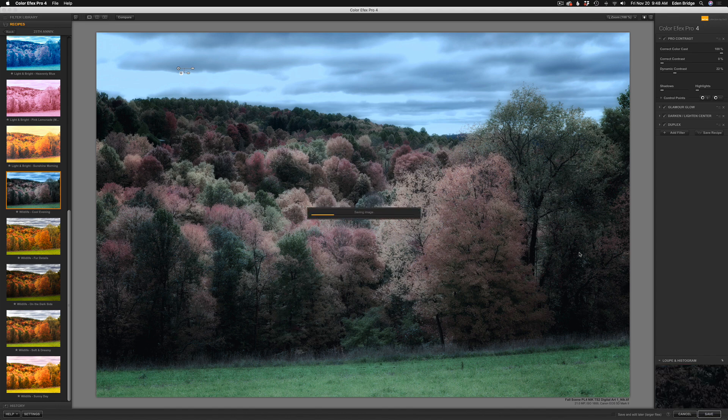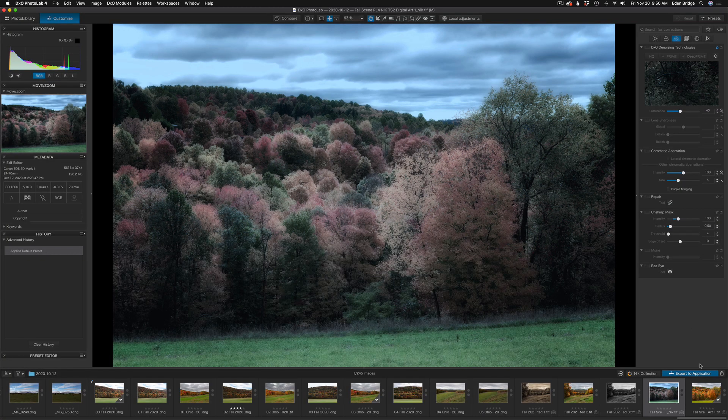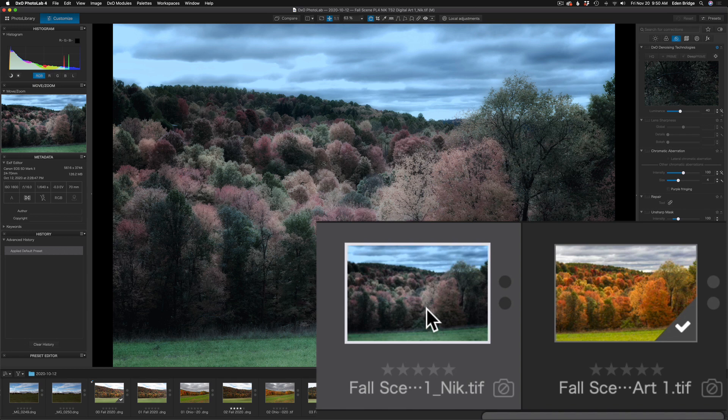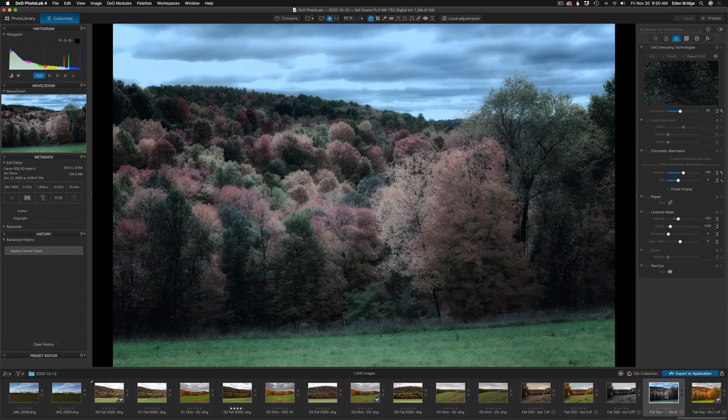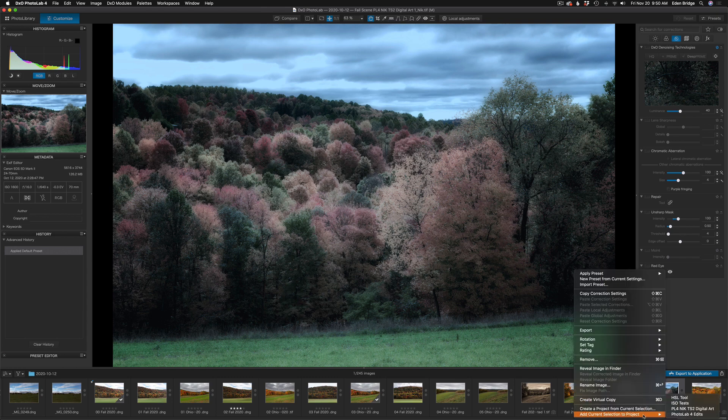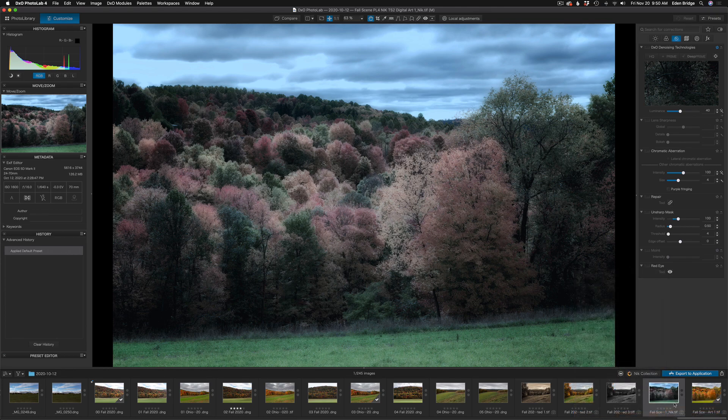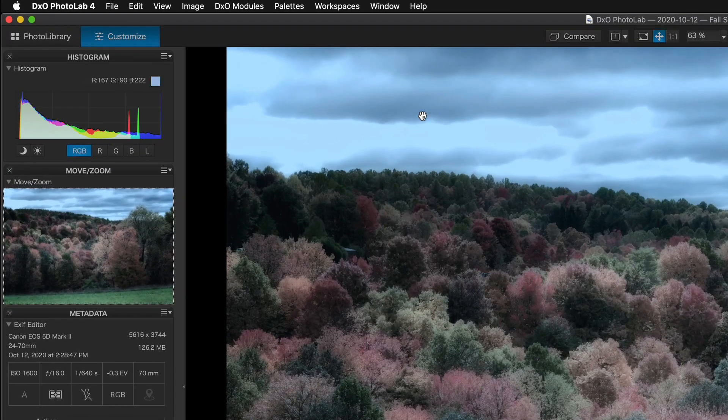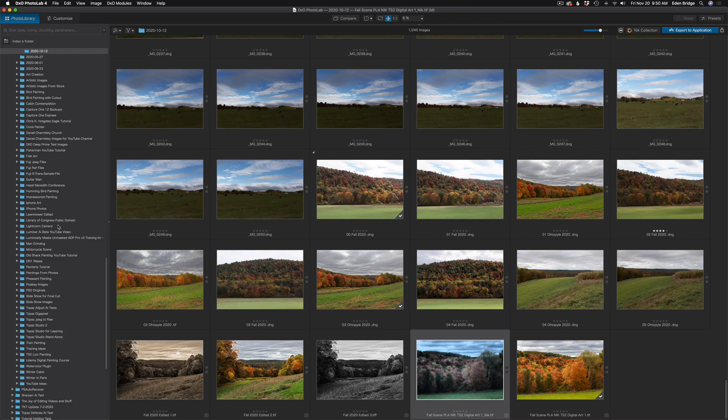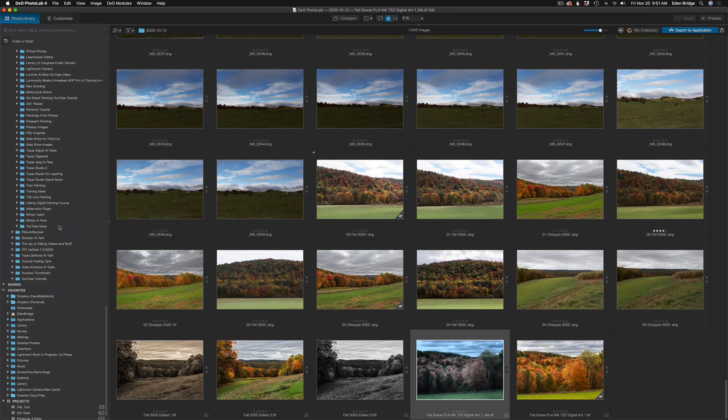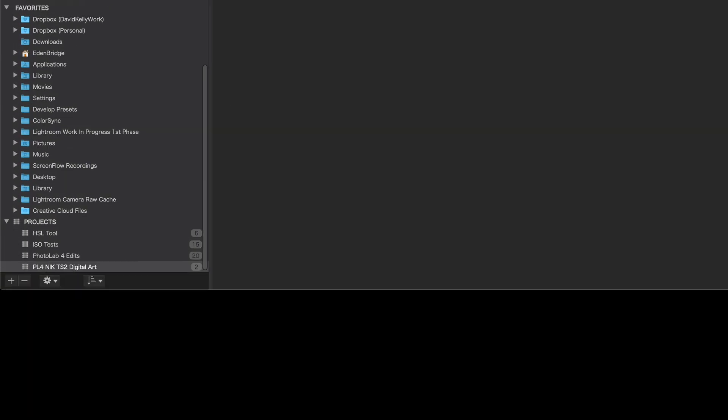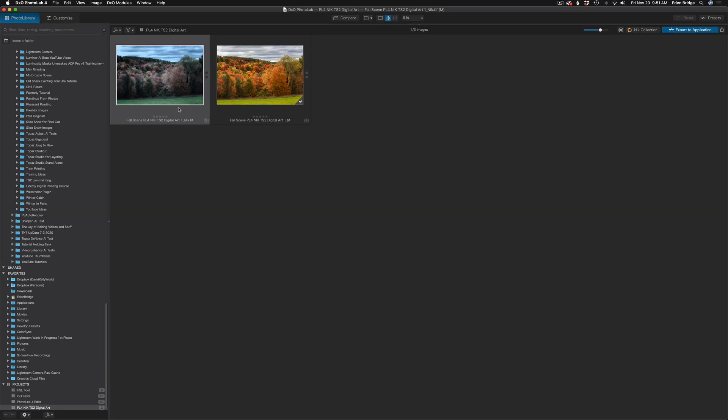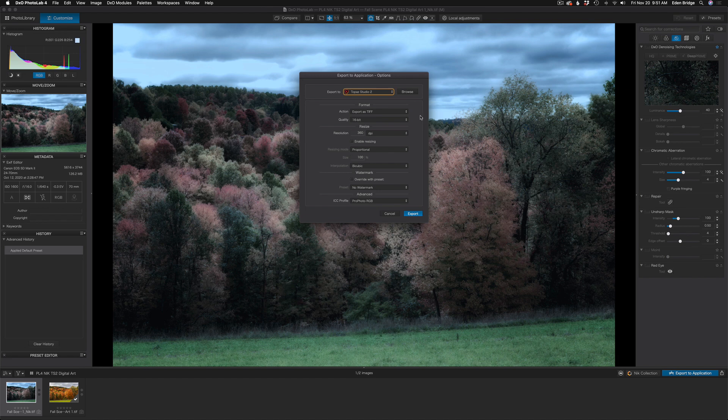I'm going to click Save, and that'll send us right back into PhotoLab 4. Notice how my NIK image is sitting right beside the original image. Next, I'll right-click on the image and send it to the project that I put the original image in. Now, let's go ahead and go to that project. So let's come up to Photo Library, click on that, and come the whole way down to the bottom of the list of files under Projects, and we'll click on that project, and there are my two images.